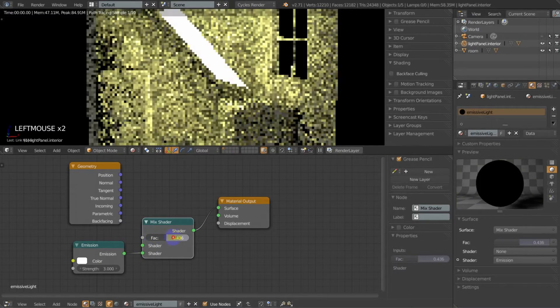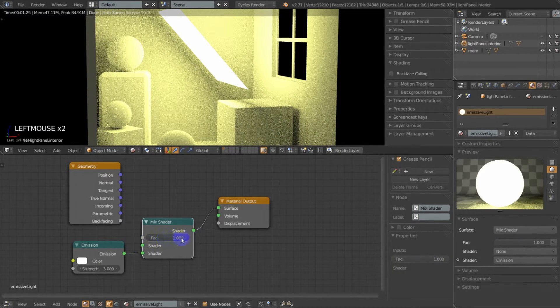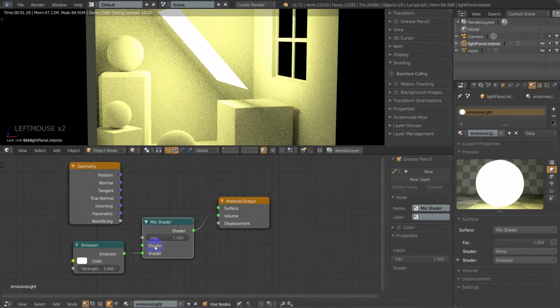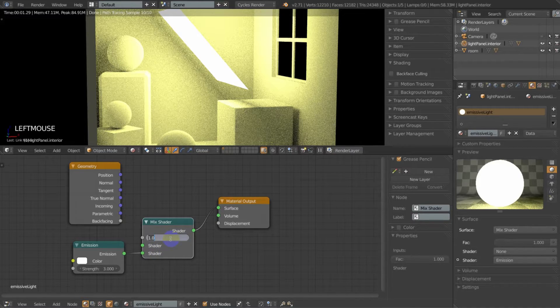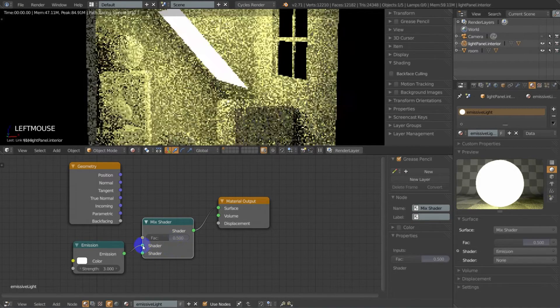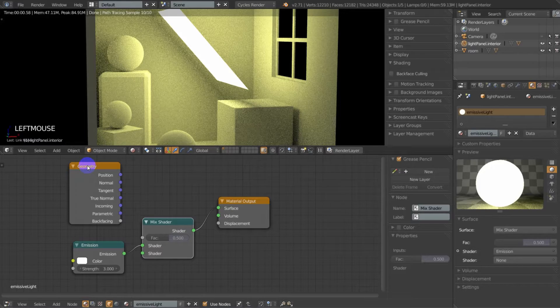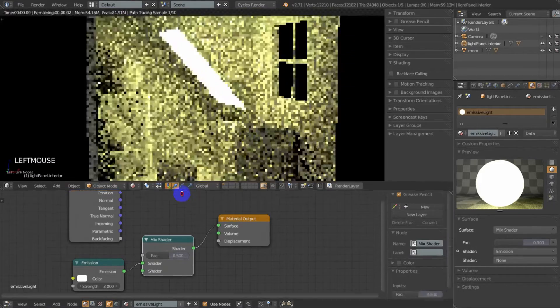Or likewise, if we're going into the bottom feed, then we can set the factor to one, same thing. So go ahead and set this back to 0.5, put this back in the top, and now here's where the magic happens.